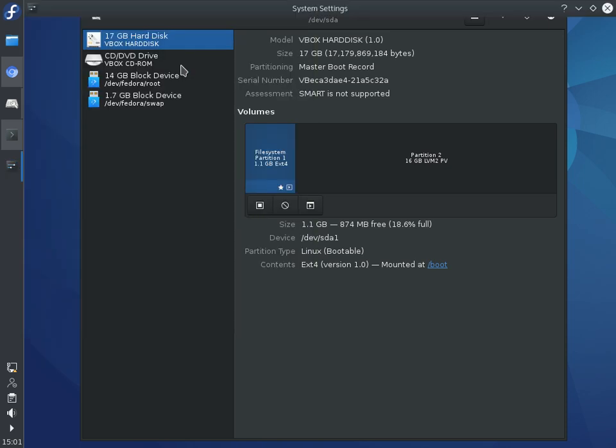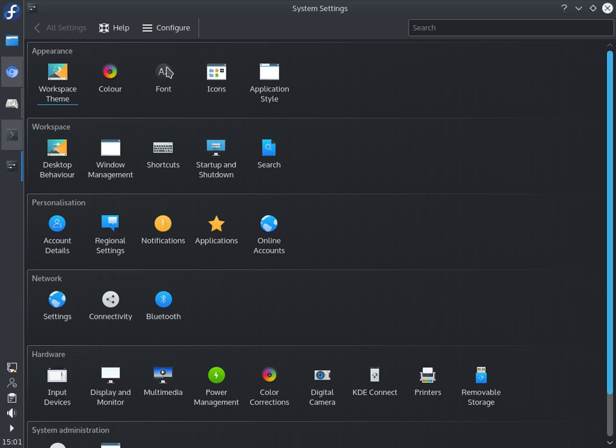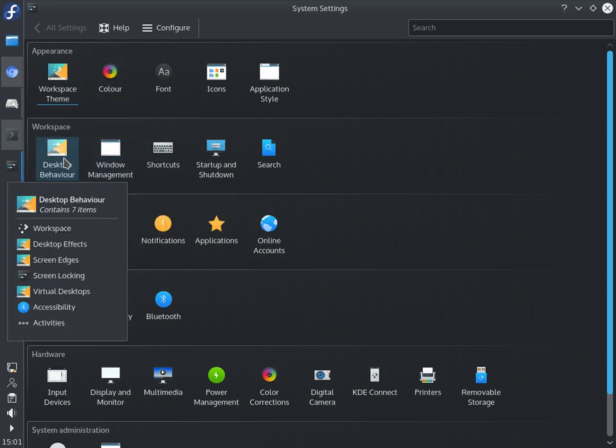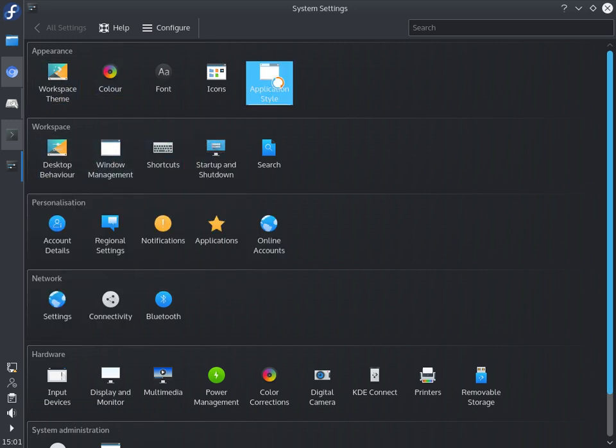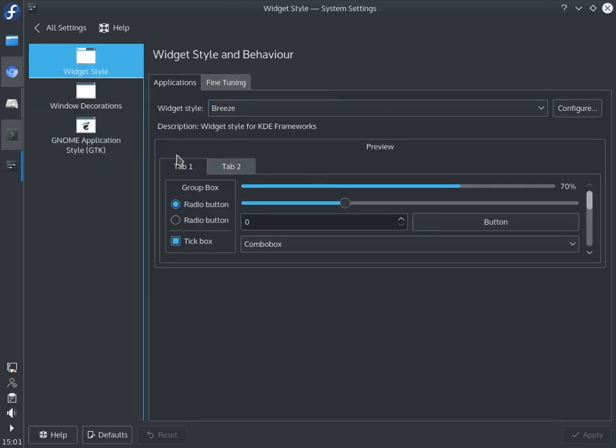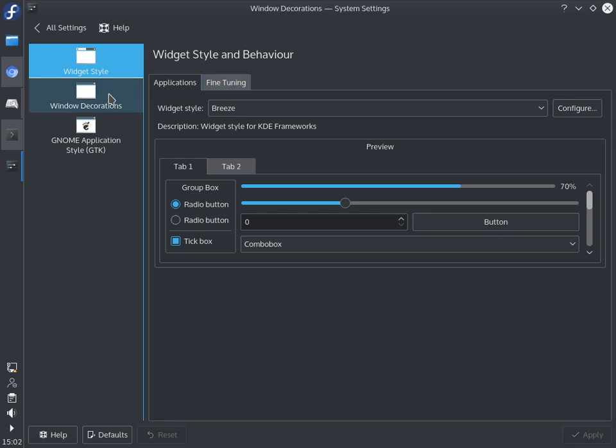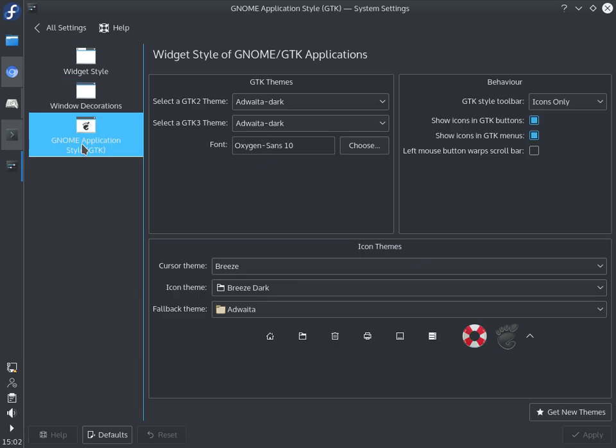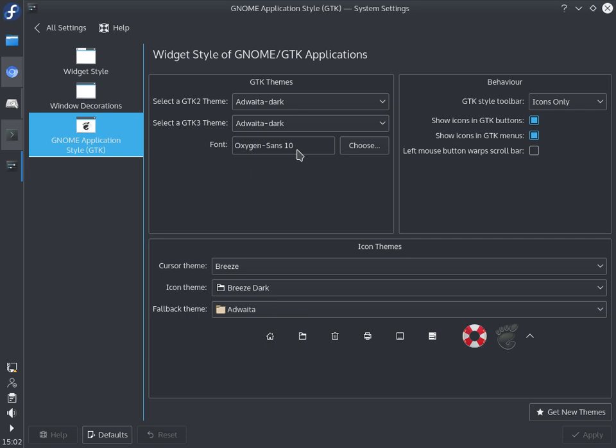And what you can do is you can customize how GTK3 apps look. What's system settings? You can customize how GTK3 apps look. Application style, of course. Here. So whereas I've got the Breeze style here and this is the Breeze dark style, I've got the Adwaita dark and the Adwaita dark for GTK2 and GTK3 themes.